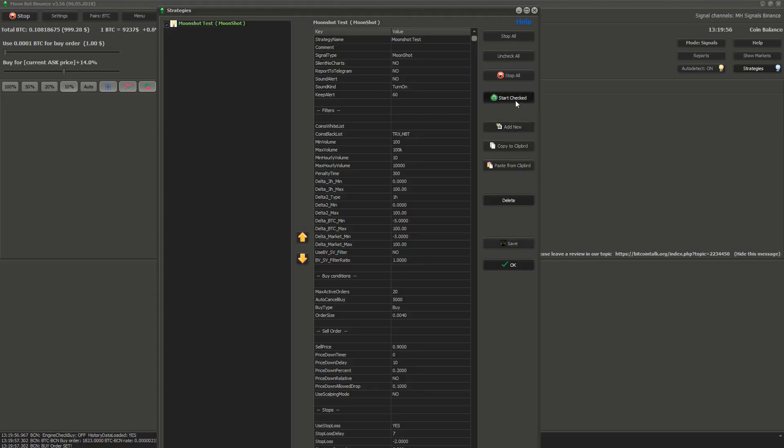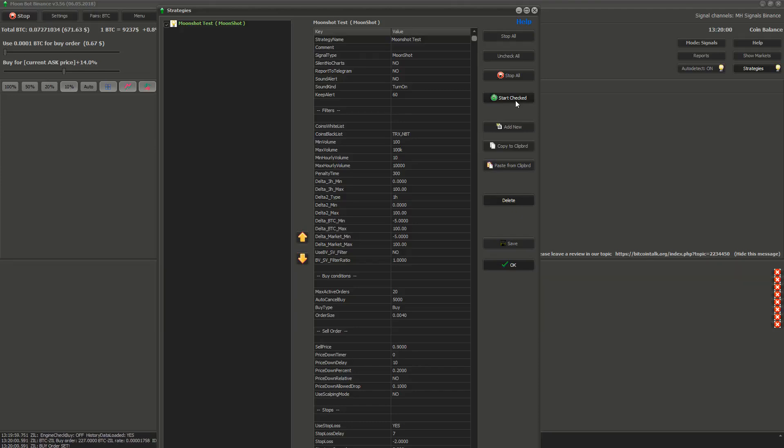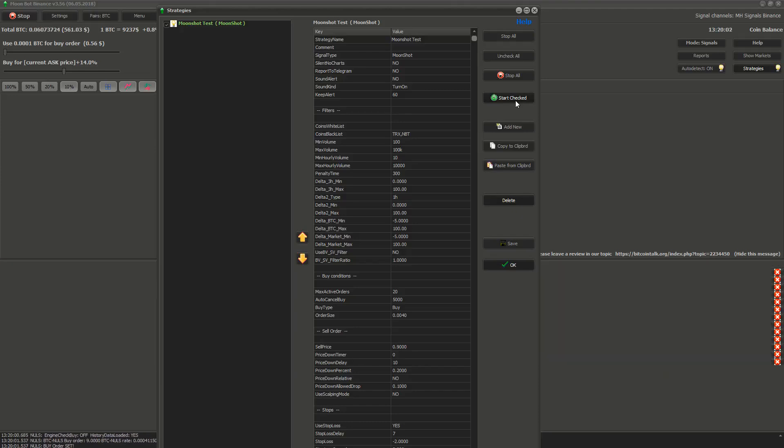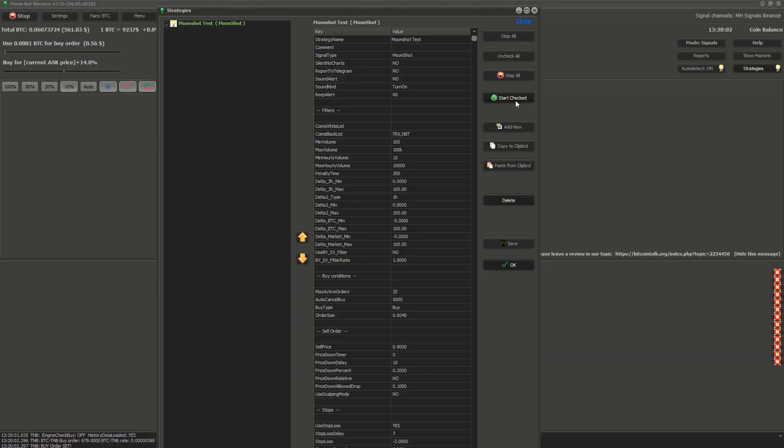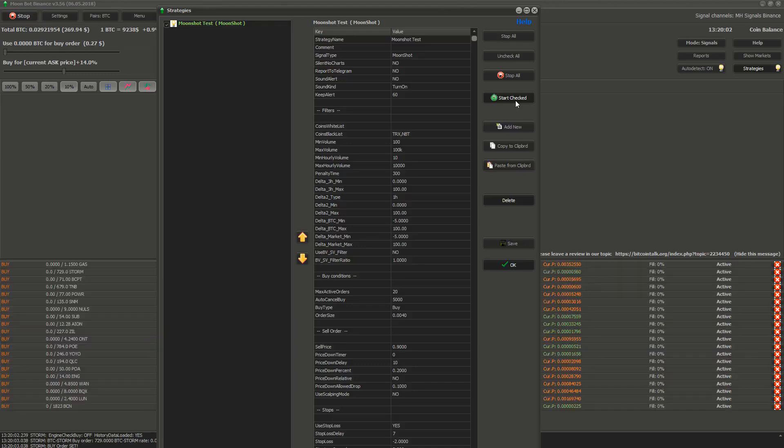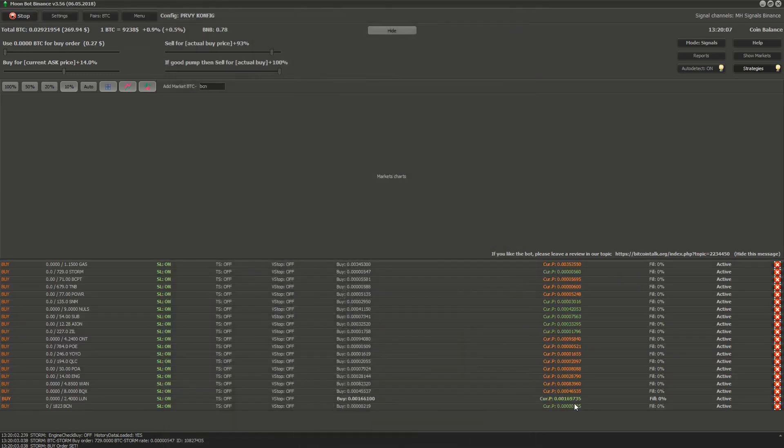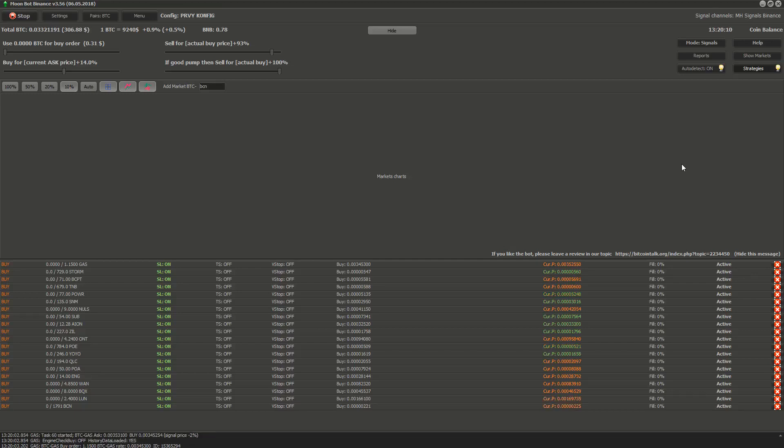With this the moonbot should create orders for moonbot strategy. As you can see, it was successful.